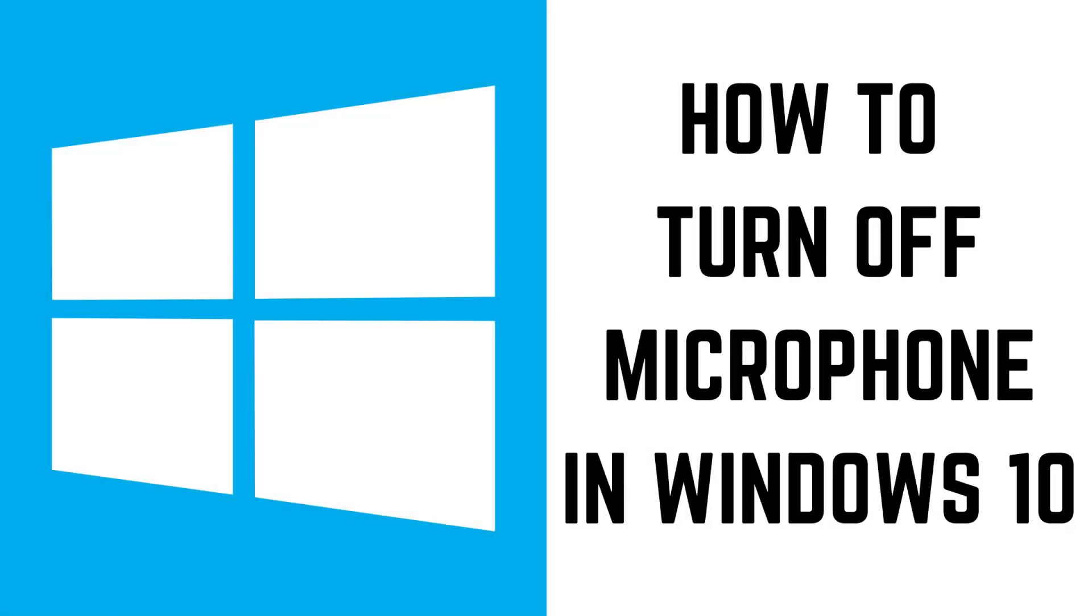Hey everyone. I'm Max Dalton, and in this video I'll show you how to turn off your computer microphone in Windows 10.